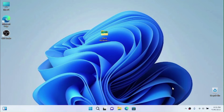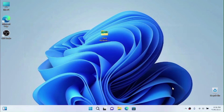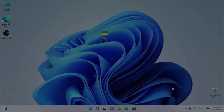Hi friends, today I'm here with another tutorial. In this video I'm going to show you how to make Windows 11 look like Windows Vista, to bring some nostalgia back from 2007 — because why not. Without further ado, let's go.